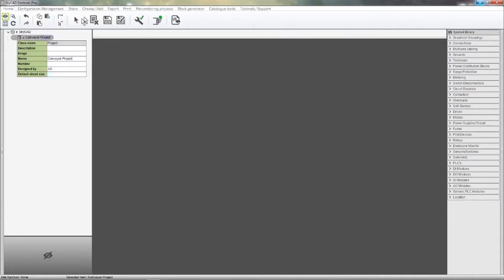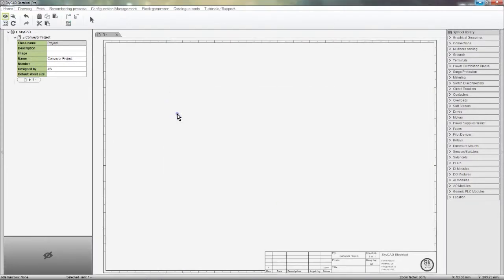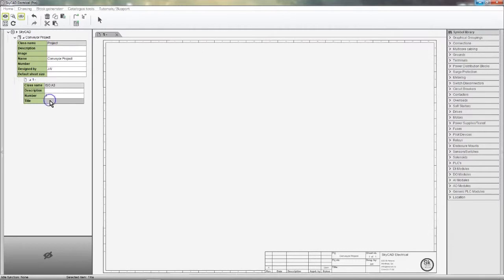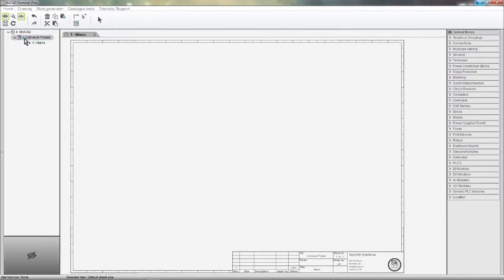Create a first sheet for the project. Choose the sheet size you want — I'll take A3 and give it a name. I'll call it Mains. If I'm using one sheet size for the entire project, then I'll set a default sheet size for the project instead.